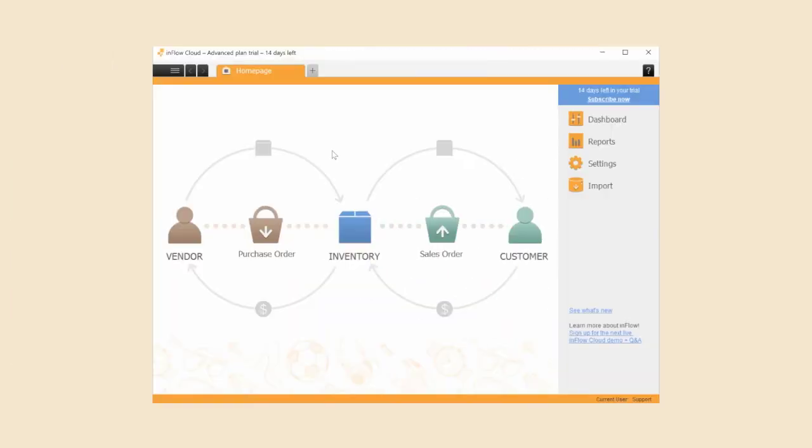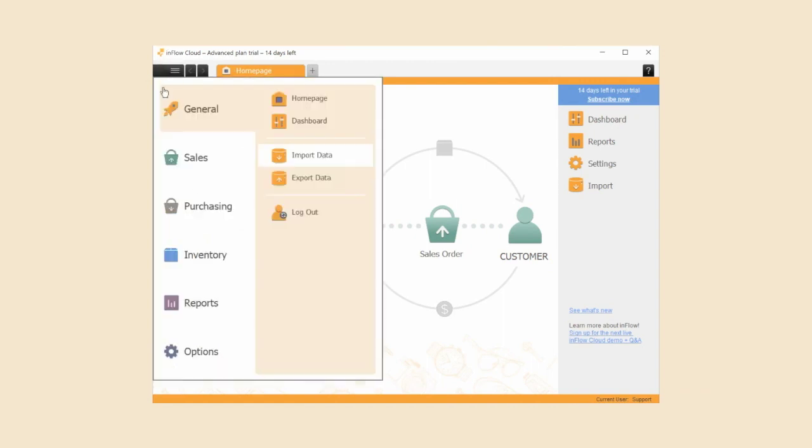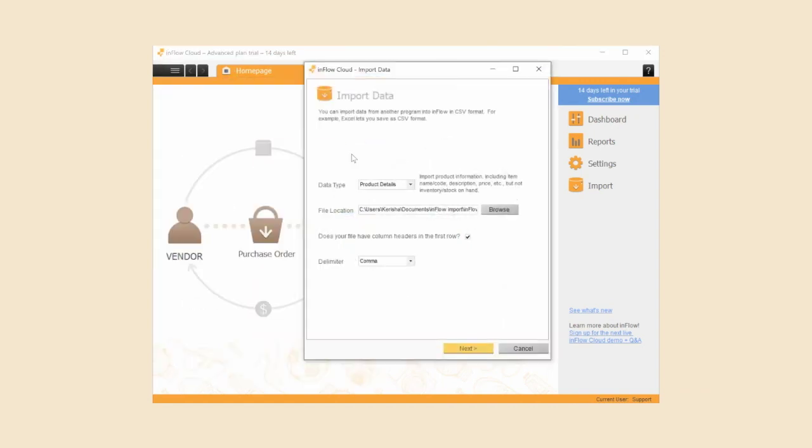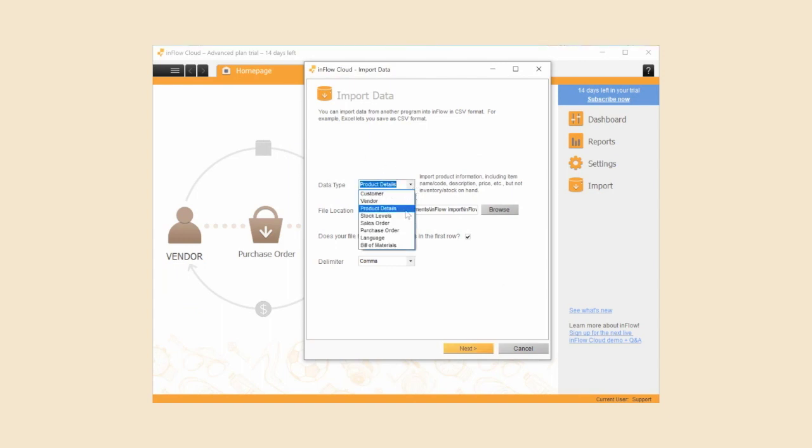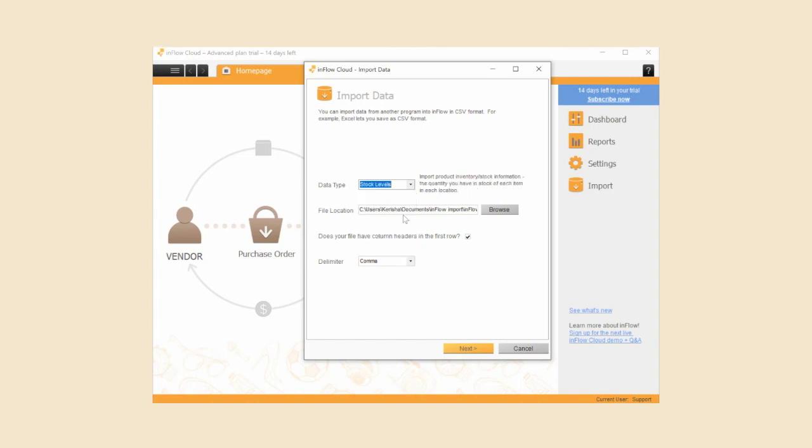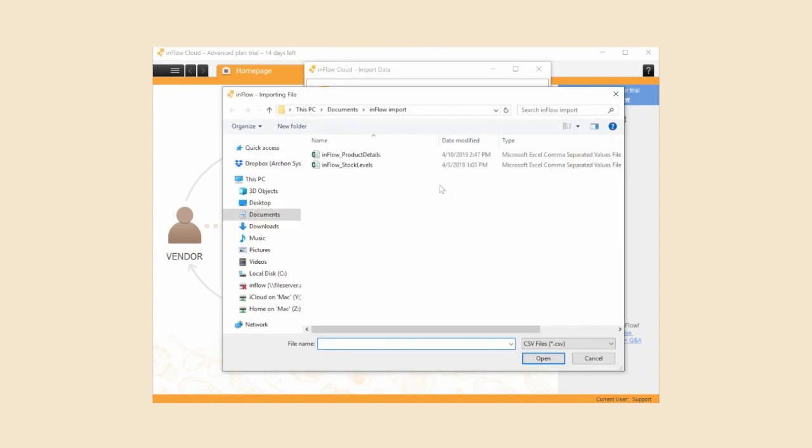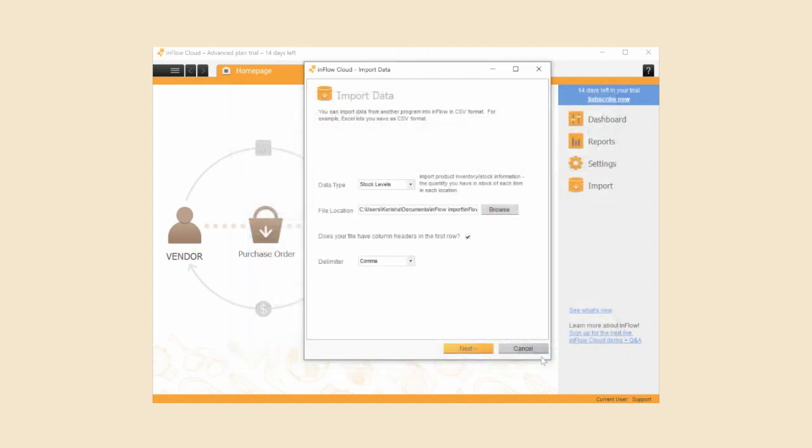Click on the main menu button, general, import data. Select stock levels from the data type drop-down menu. Then click browse to find your stock level CSV file. Like before, choose the delimiter options based on your regional settings. Click next.